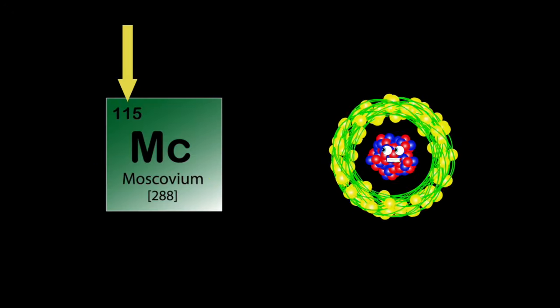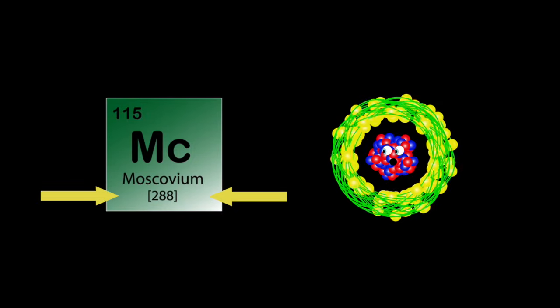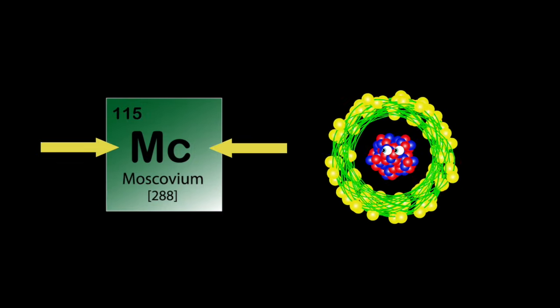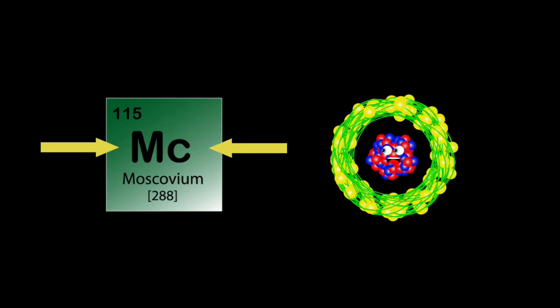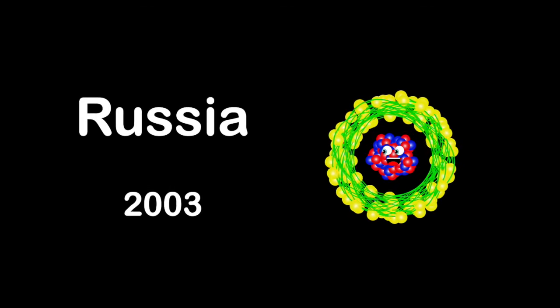My name's Moscovium. My atomic number's 115. 288's my atomic mass and Mc's my symbol on your screen. I was first synthesized in Russia in 2003 by both American and Russian scientists on the scene.